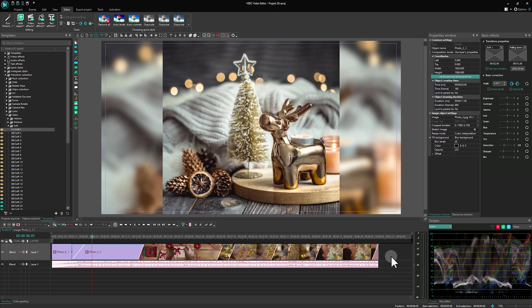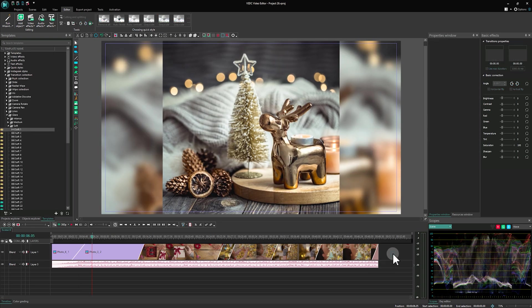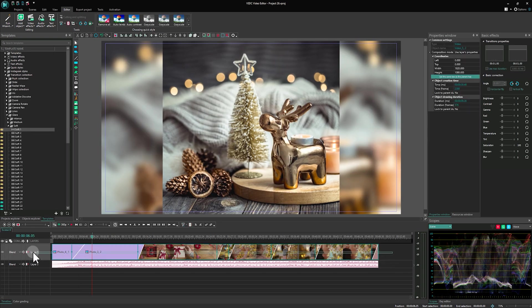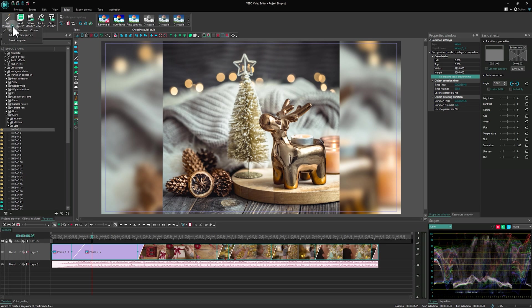To make changes, select the slideshow on the timeline. Click on the drop-down menu under Run Wizard and choose Edit Object Sequence.